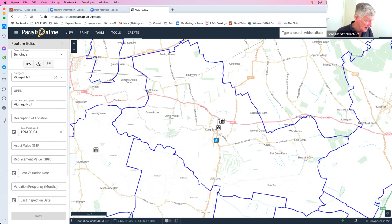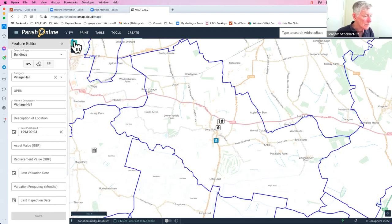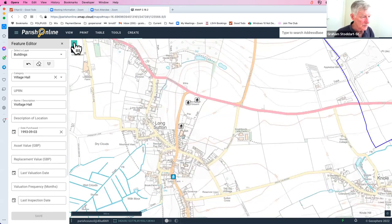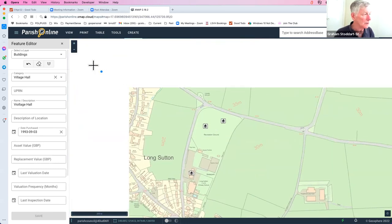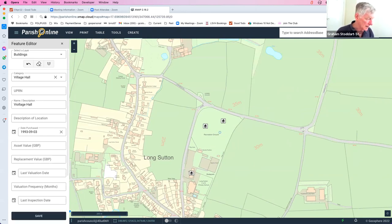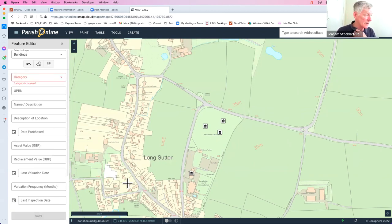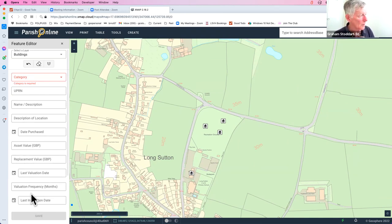The Save button remains greyed out until you place the feature on the map. Click to drop the village hall marker on the map — in this demo it goes on the recreation ground. Once placed, click Save and the icon changes to a village hall symbol. The editor then resets to a new blank record in case you want to add another feature.